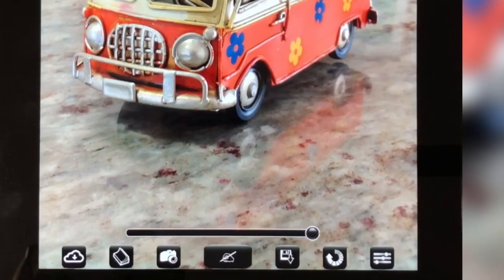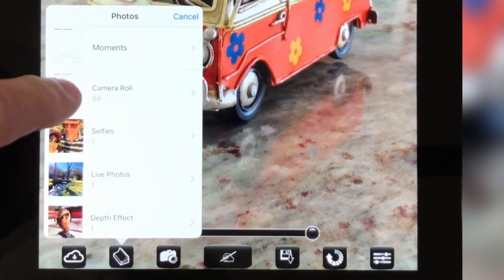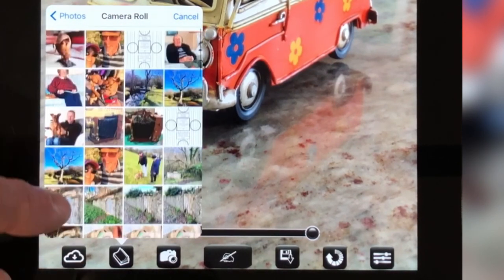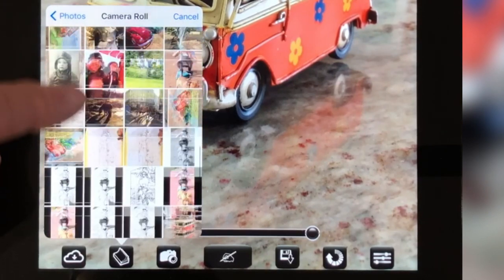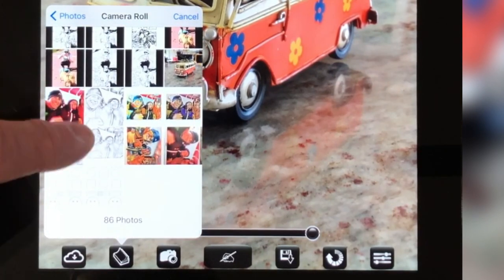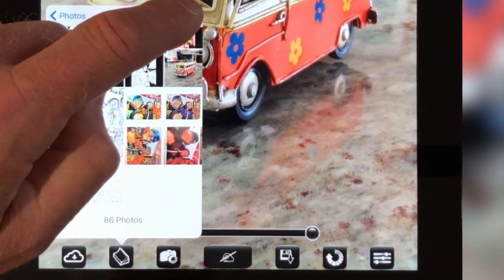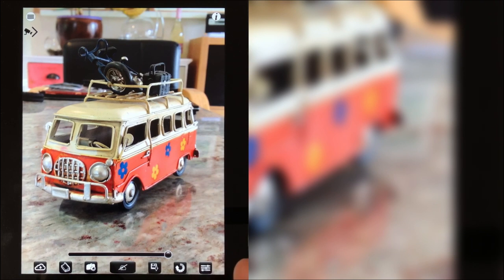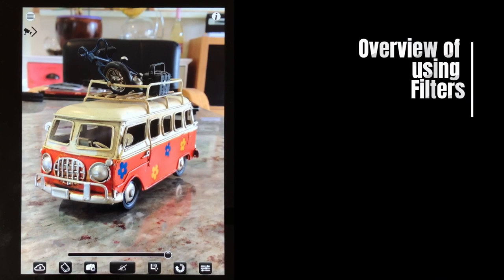The first thing you need to do is load an image into Camera Lucida from your Camera Roll. I've got this image here — a toy campervan — just to give an example. The iPad is flat on the surface so I'm not worried about actually drawing right now; I'm just going to go through the filter effects.